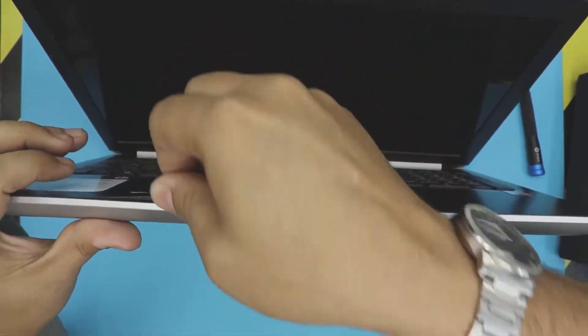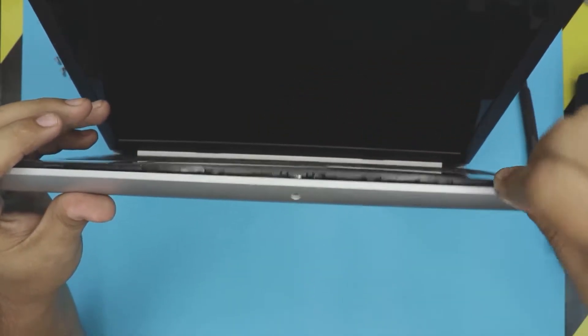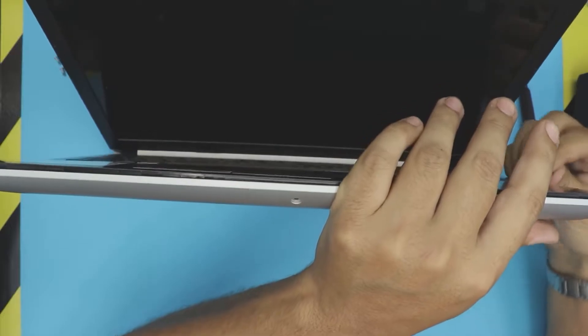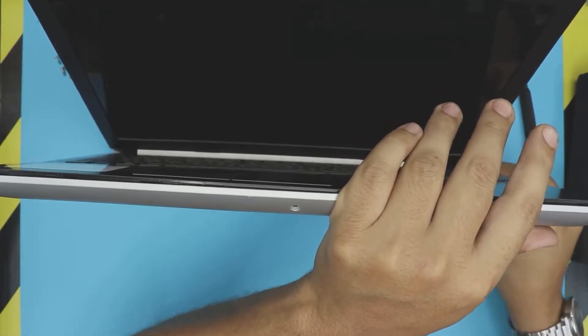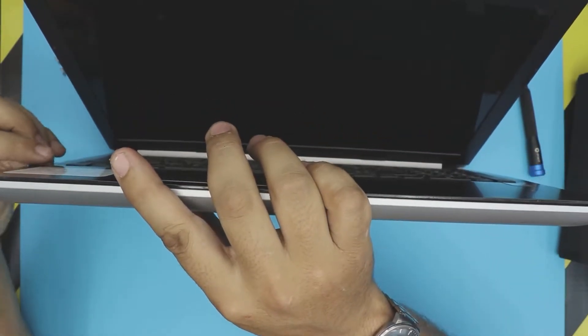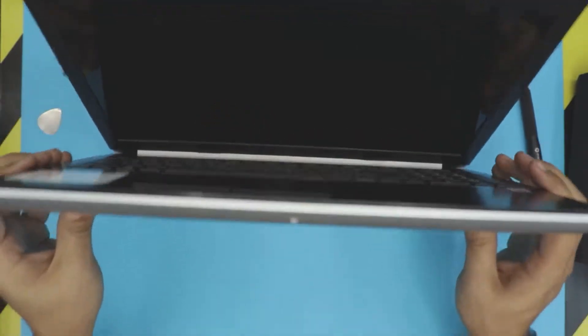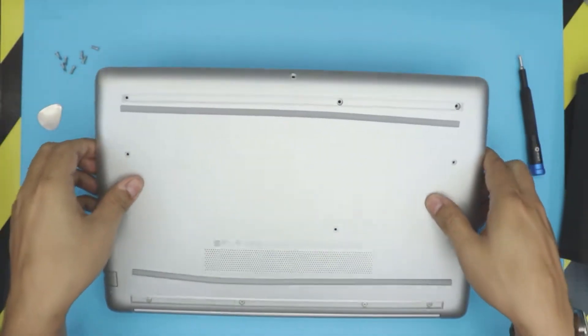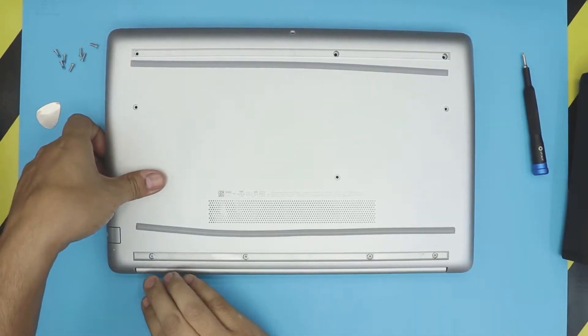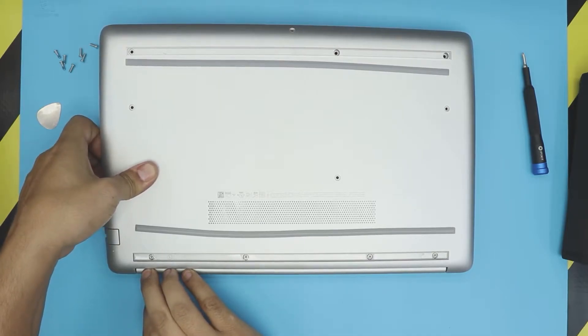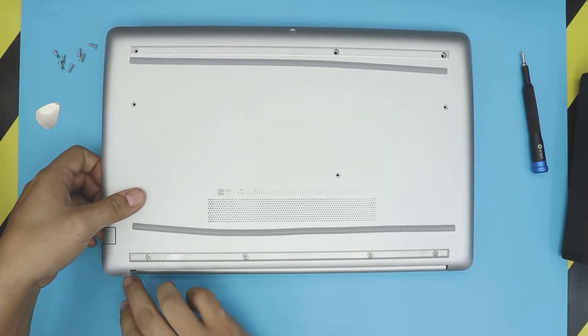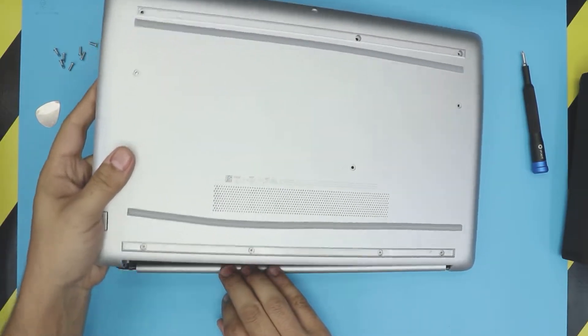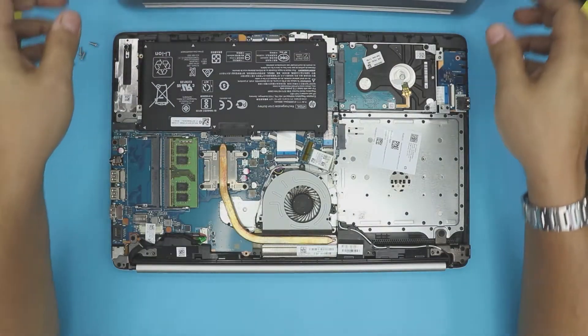All right, once you got them loose just like that, you want to close it back down. Now you want to grab the bottom and put your fingers right on the hinge and pull it out slowly. Just wiggle it around and you're going to hear a click, and then wiggle it around and push it towards the outside.